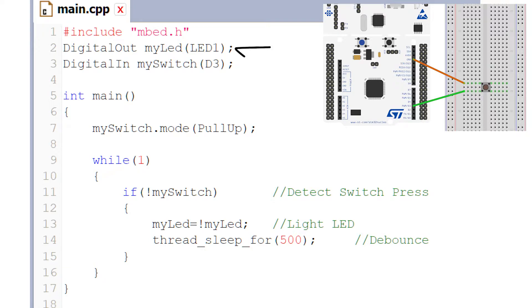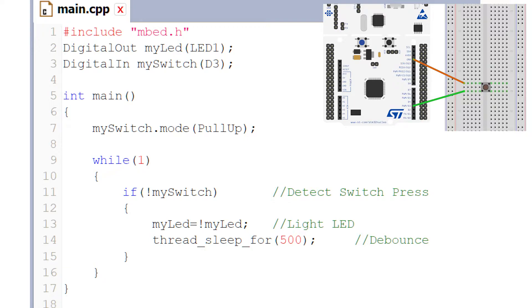Secondly, we've got DigitalOut. It's an interface used to configure and control a digital output pin. It can only be used with certain pins on the board and also with the onboard LEDs, which is what we're using it for. Setting the state of the pin or LED to zero will turn that pin or LED off. Setting the state to one will turn it on.